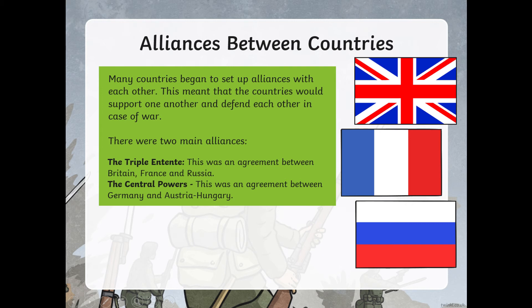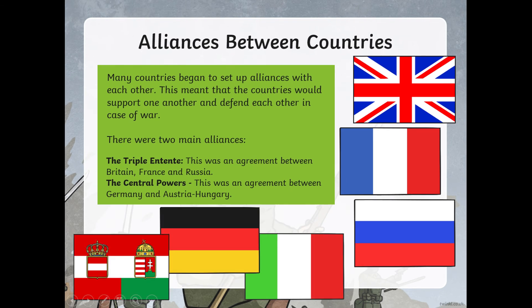The top flag is British, the middle flag is French and the bottom flag is Russian. And the Central Powers — this was an agreement between Germany and Austria-Hungary. The flag for Austria-Hungary is in the bottom corner, and the German flag is in the bottom middle. The remaining flag is Italy. Although Italy already had an alliance with Germany and Austria-Hungary, they decided when the war started they were going to remain neutral — meaning they would not fight for either side.